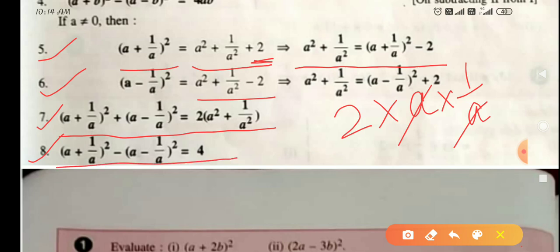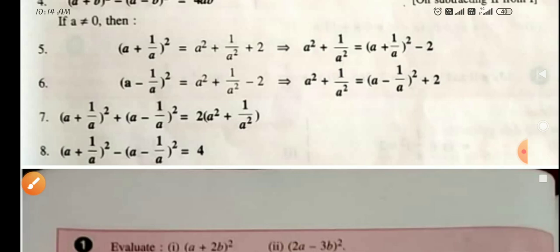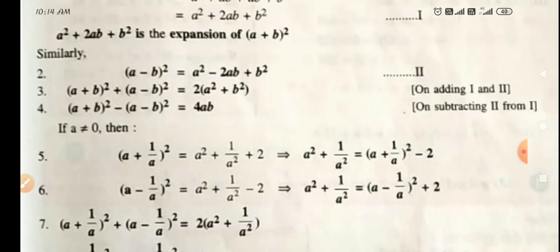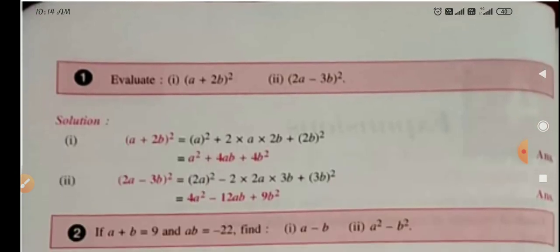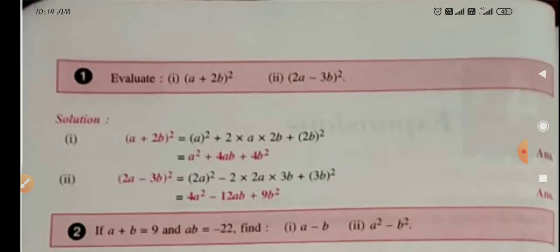Based on these identities, questions are given in Exercise 4A. You have to do all the questions, but first you must learn these identities, otherwise it will be difficult to solve the questions. Now I am going to take some examples so that you can understand how to solve the questions.